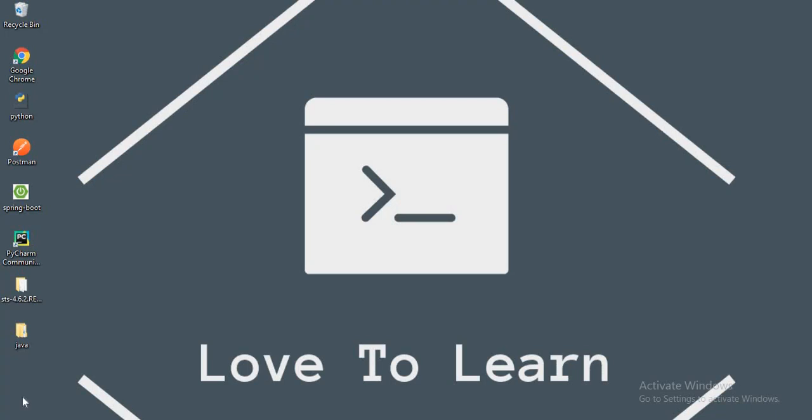Hello guys, welcome to my channel How To Learn. Today in this video, I want to discuss the topic Spring Boot with Swagger.